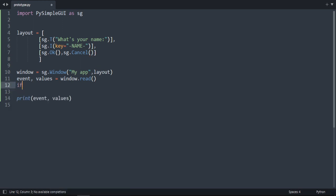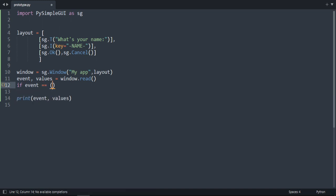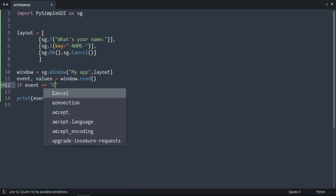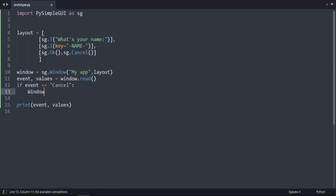So if event is equal to Cancel, I want to close the window. Window dot close. Okay, let's try it. Okay, good job.